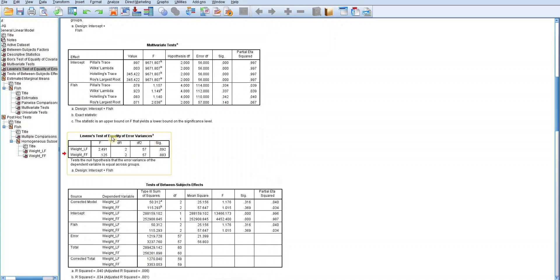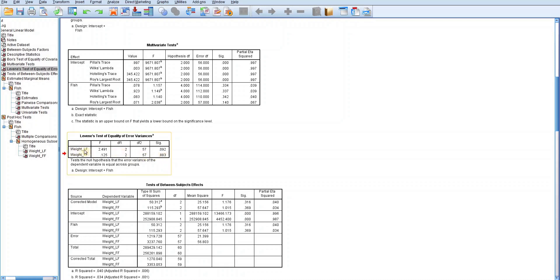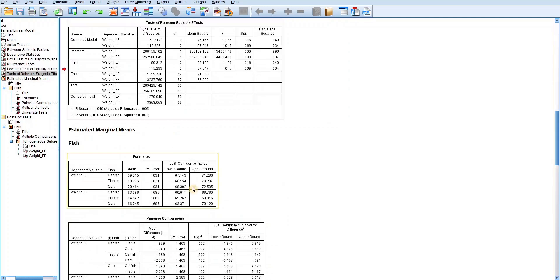The next table is Levene's test of equality of error variances. Here, your interest is the p-value designated as SIG. If the p-value is greater than 0.05, the assumption of homogeneity of variances is not violated. The p-value for weight based on local feeds is 0.092 and for weight based on foreign feeds is 0.883 — both greater than 0.05. The condition is met and we can proceed to the test of between-subjects effects.